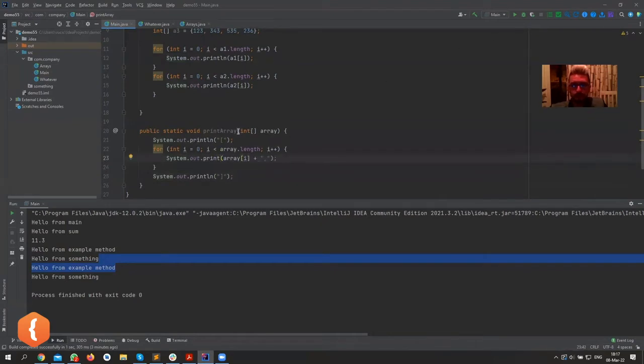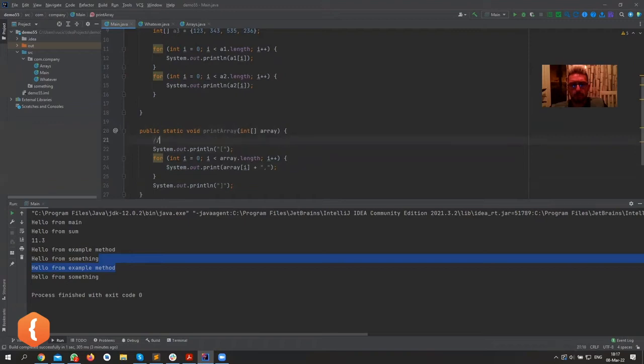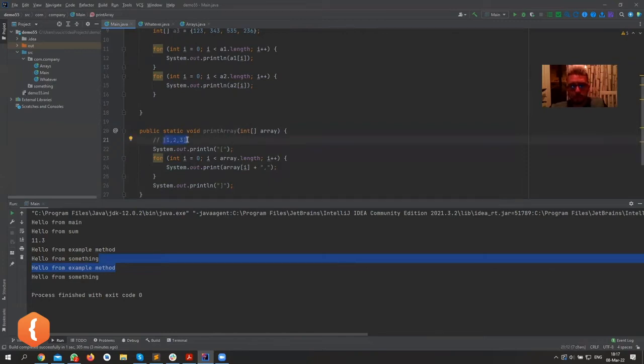So now you see what I'm trying to do here. We're trying to do something like one, two, three, closed bracket, right? This is how we want to print out our arrays just so it's nice.